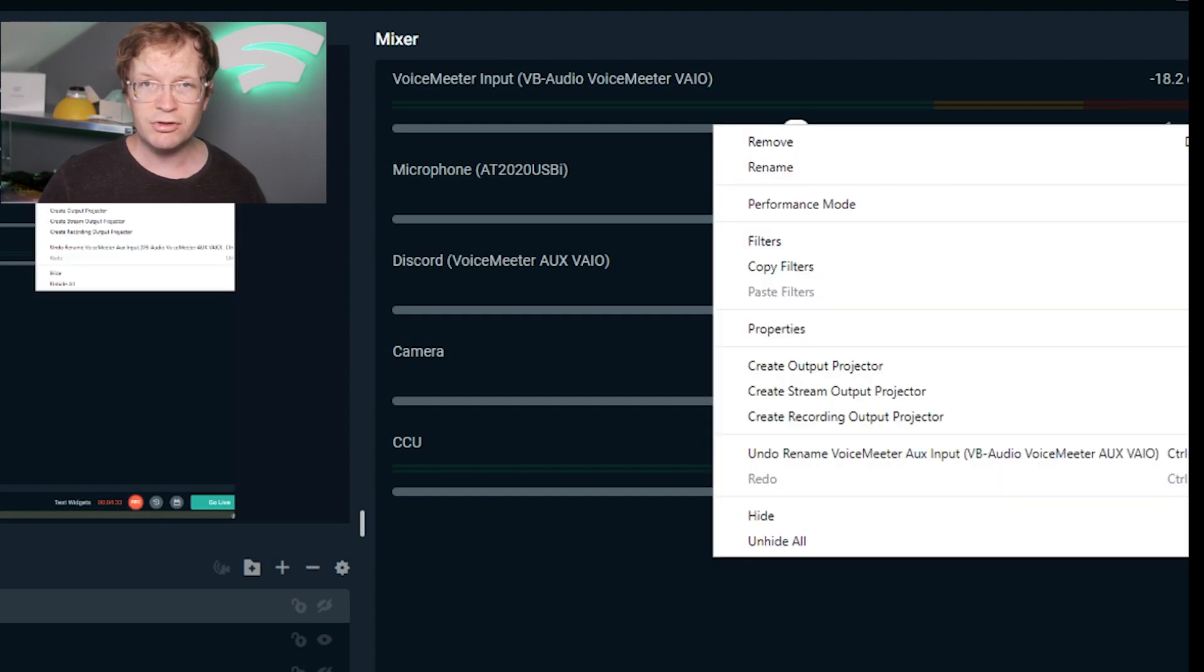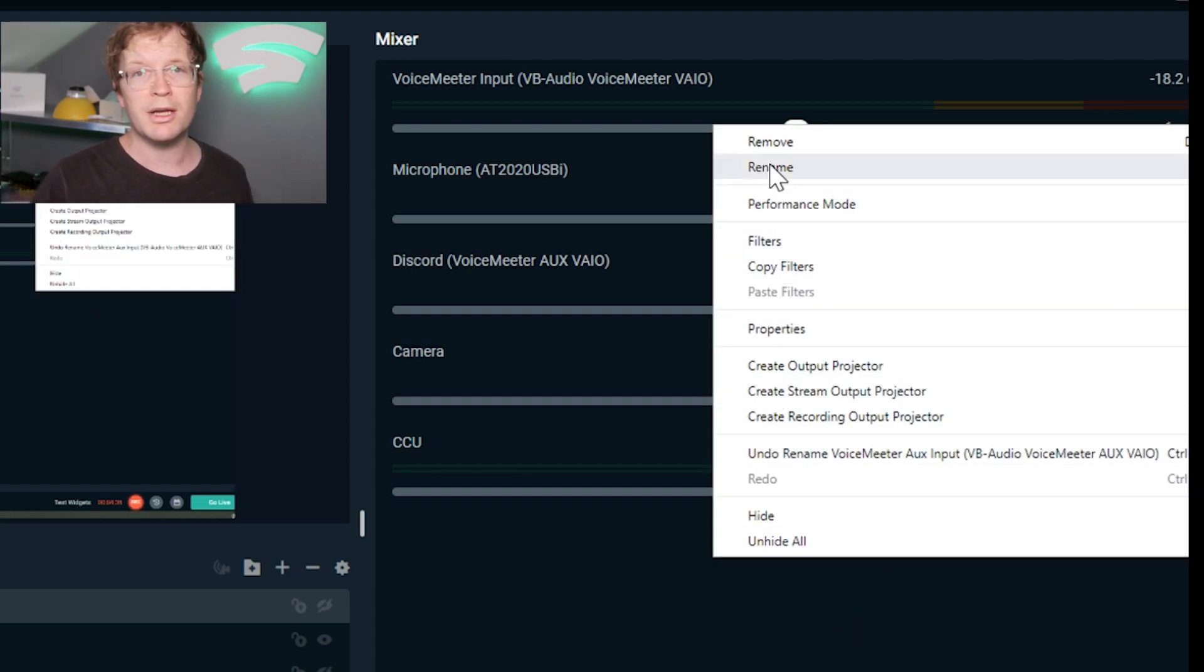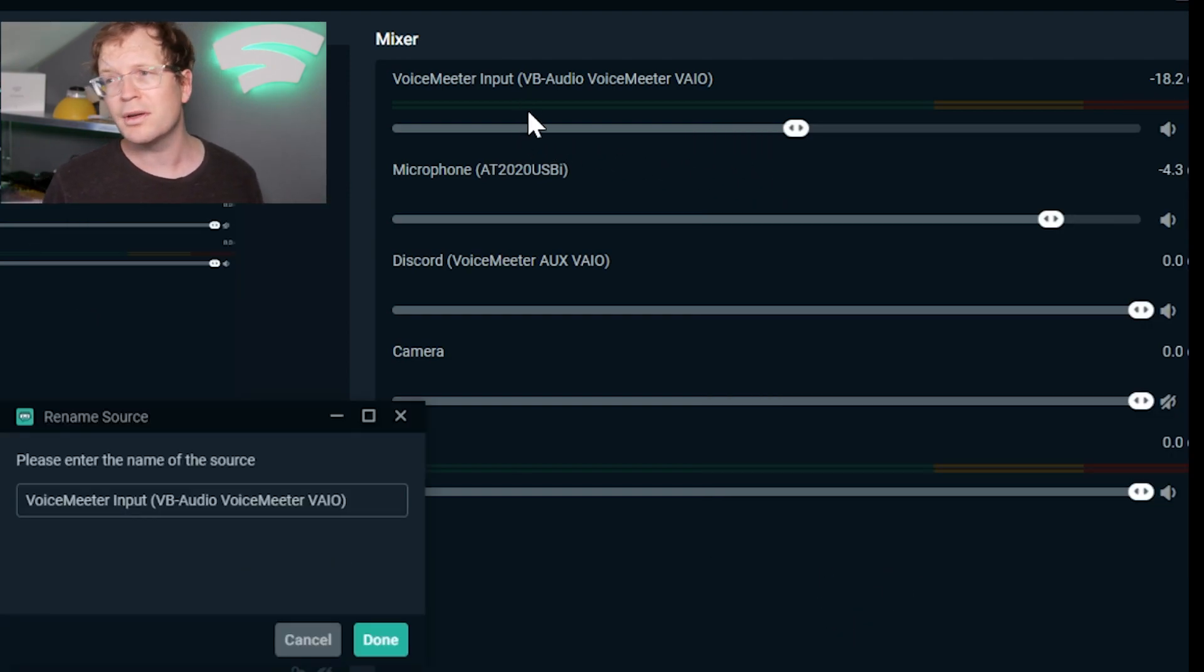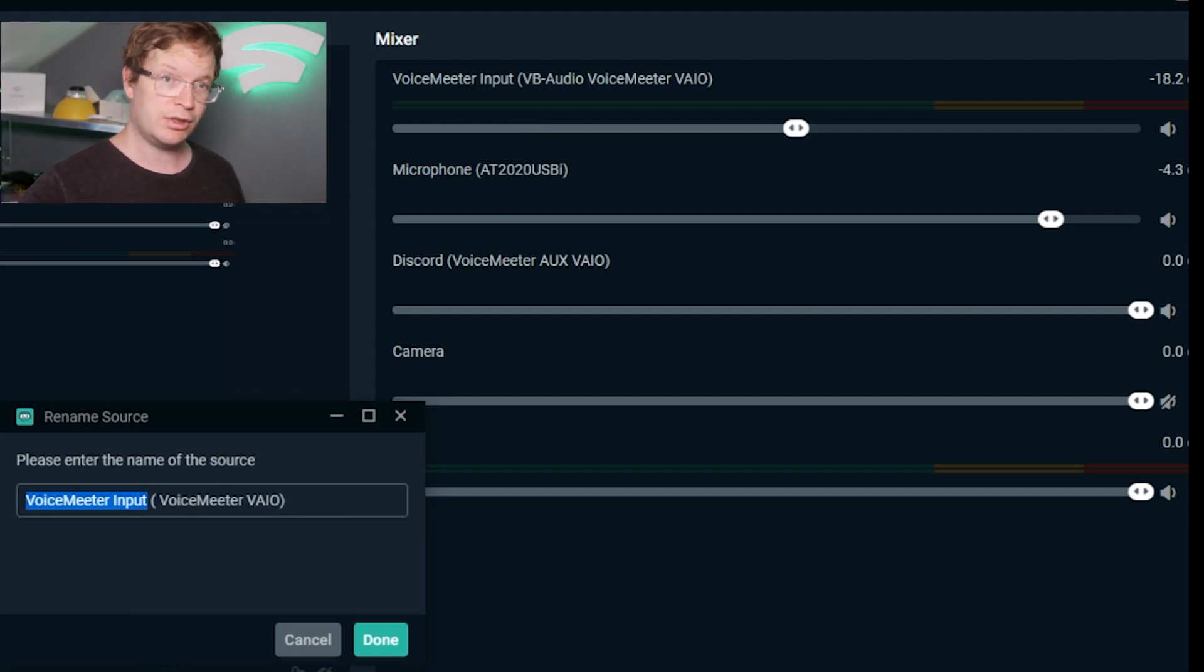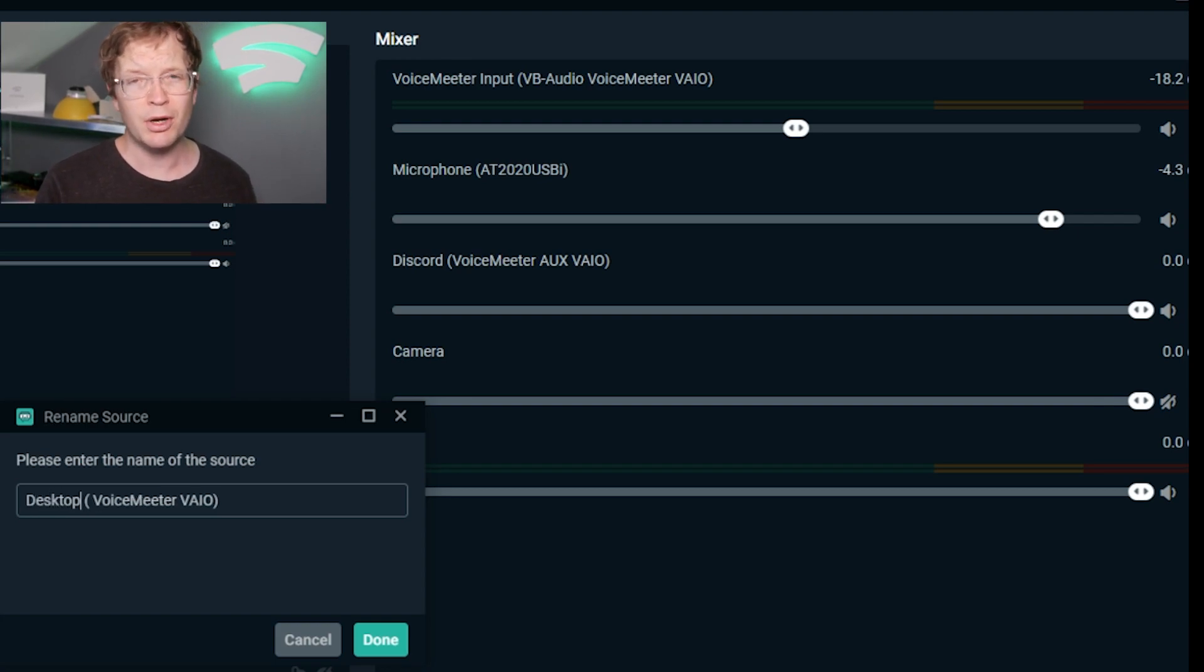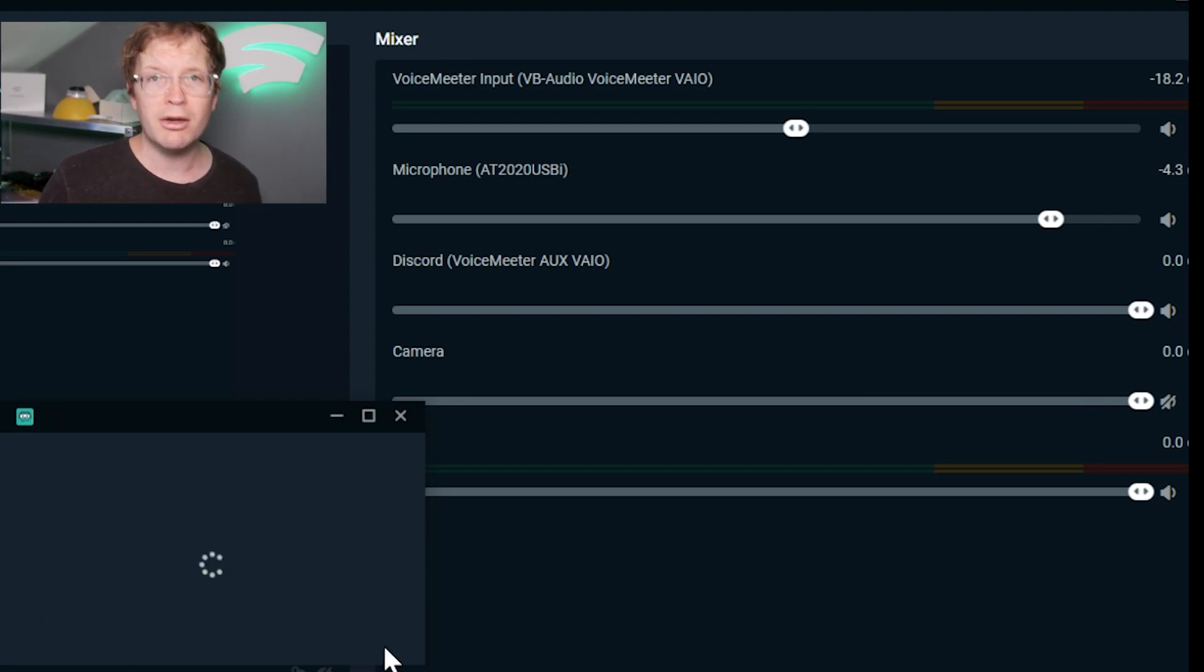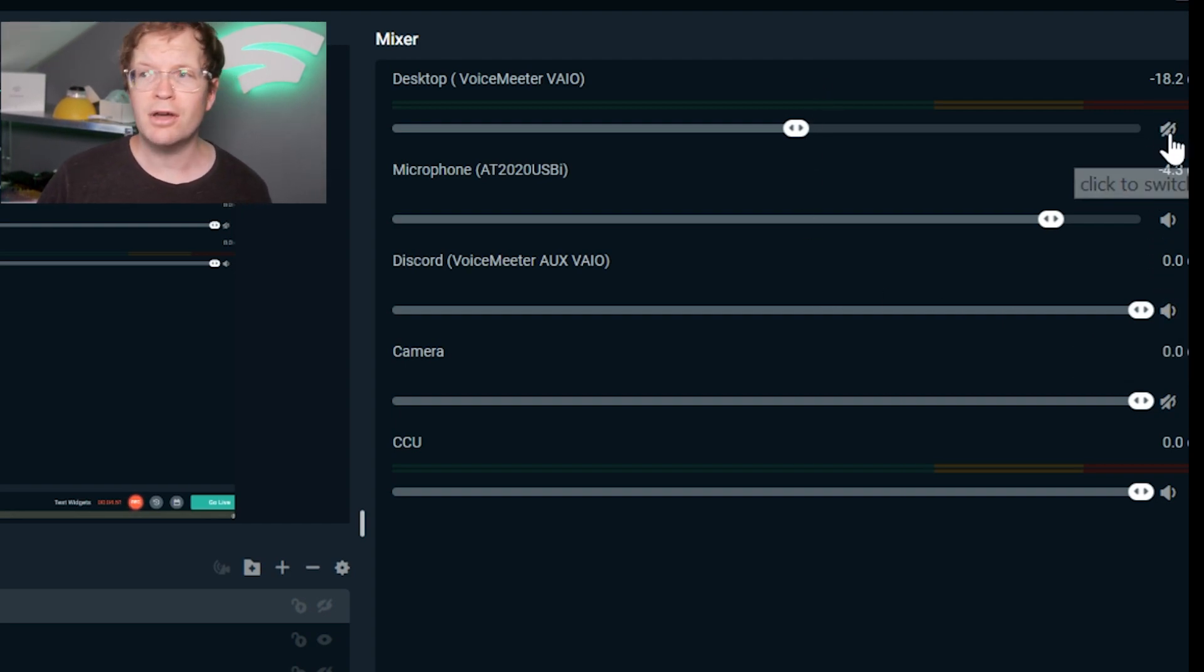You can also set different levels for each. Say you want your Discord audio to match your microphone - you would move it to wherever your microphone is positioned. I generally have my desktop audio quite a bit lower than my microphone, but it's just personal preference.